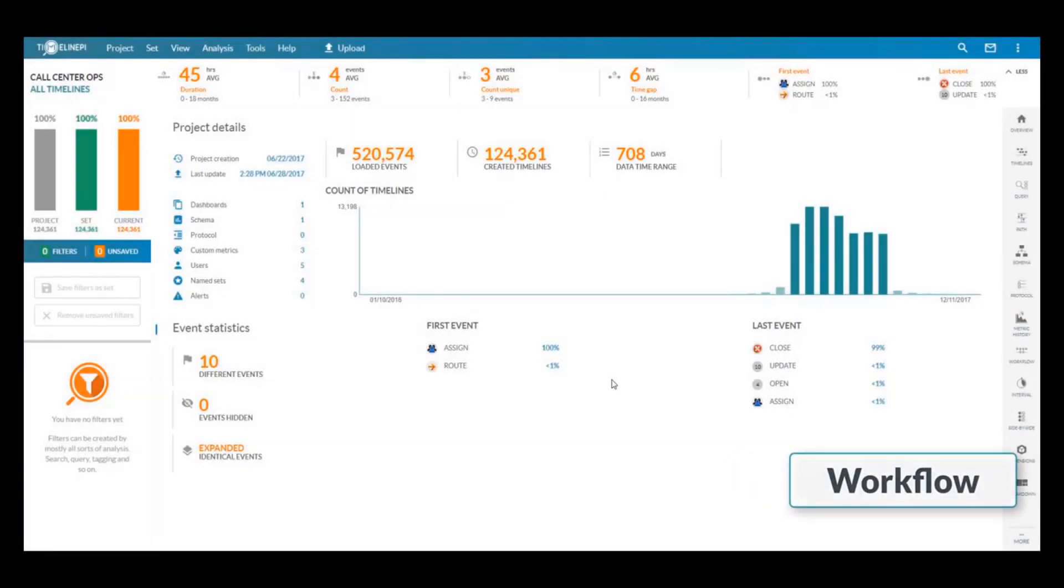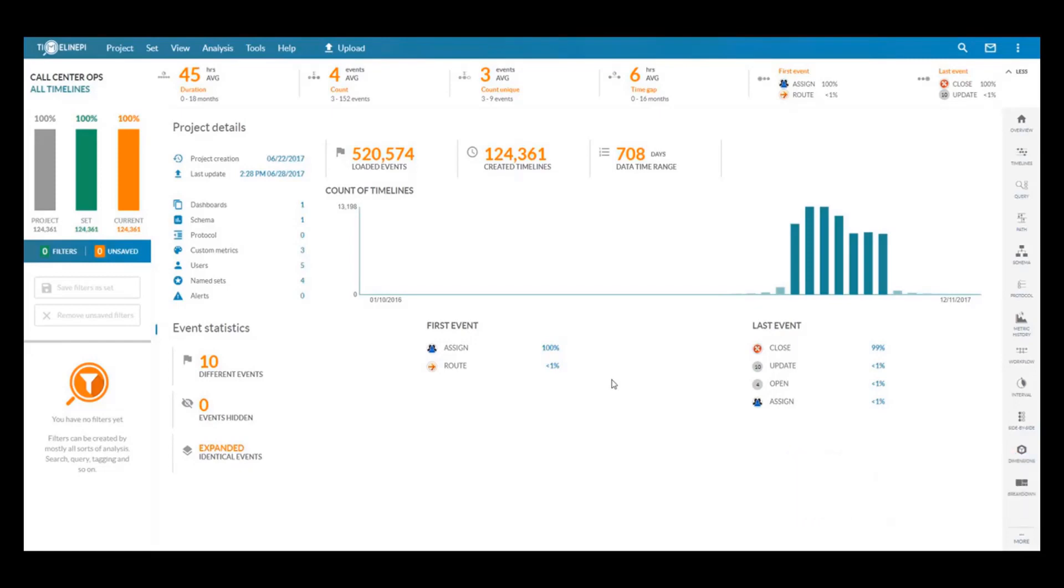Another form of specialized analysis is the workflow analysis tool which can be used for scenarios when you have a large call center.